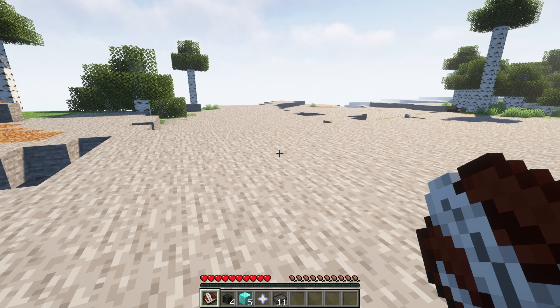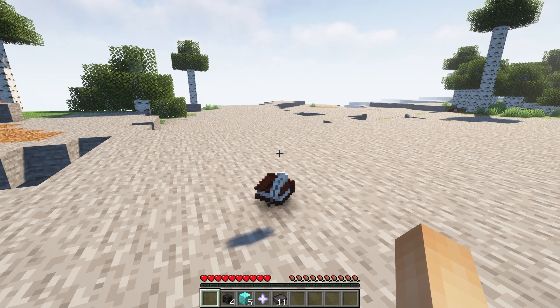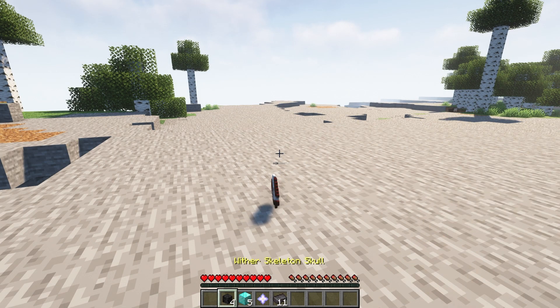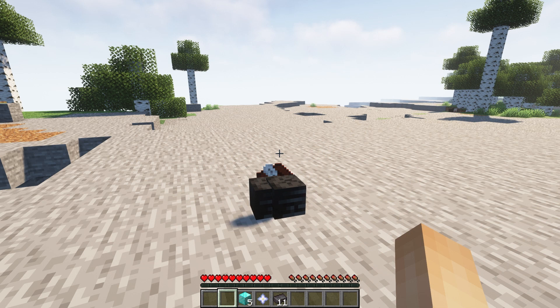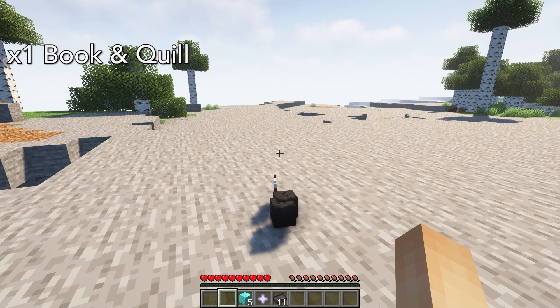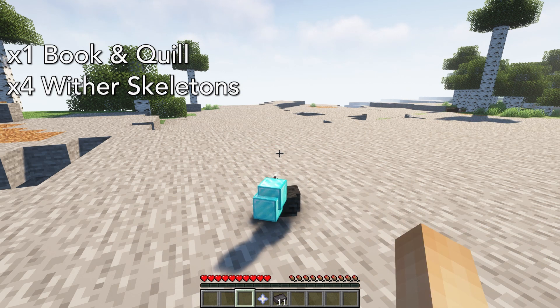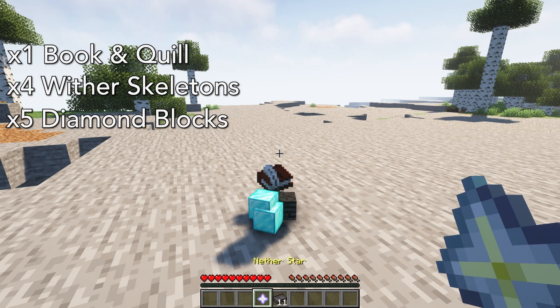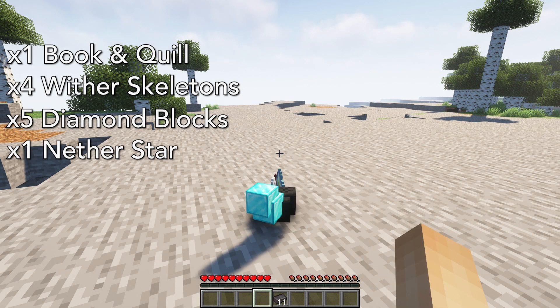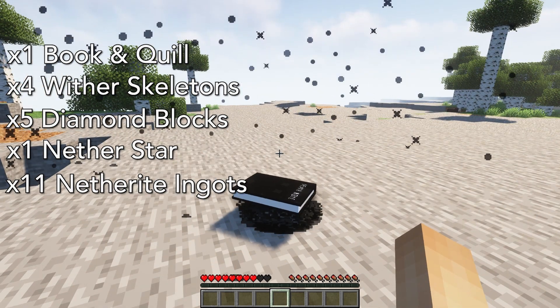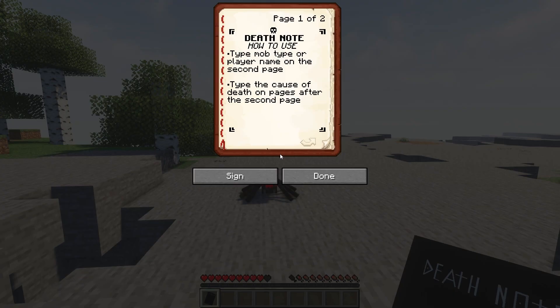To get your Death Note however, you need to throw together a couple items on the ground. Those items are 1 Book and Quill, 4 Wither Skeleton Heads, 5 Diamond Blocks, 1 Nether Star and 11 Netherite Ingots. Once you've acquired the Death Note,